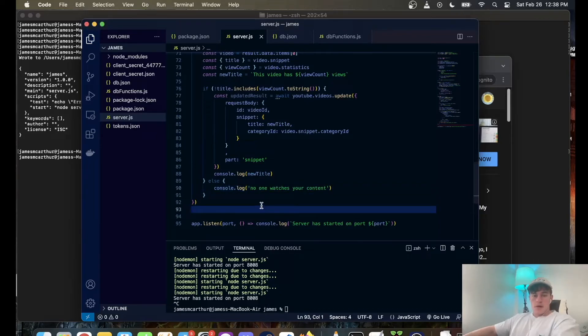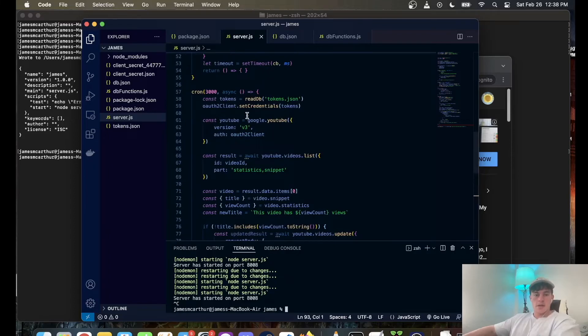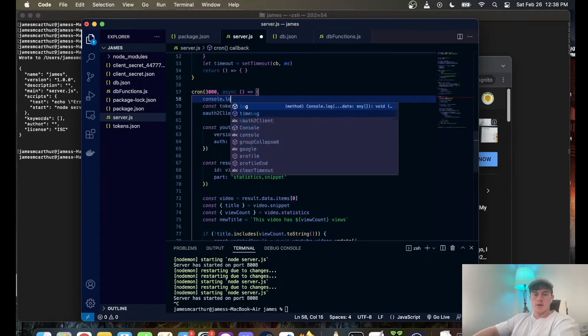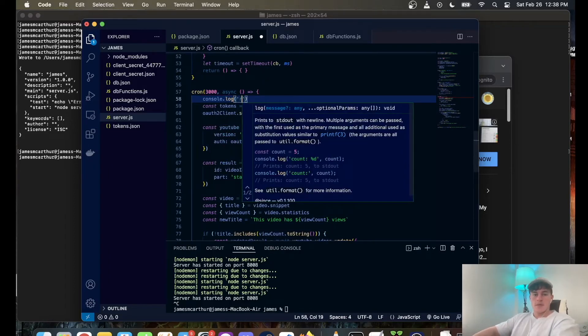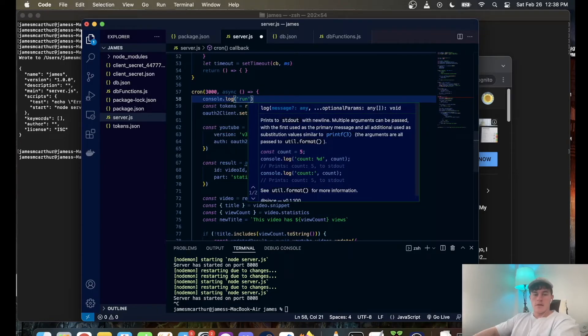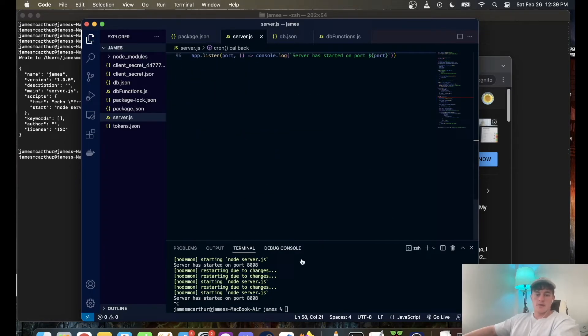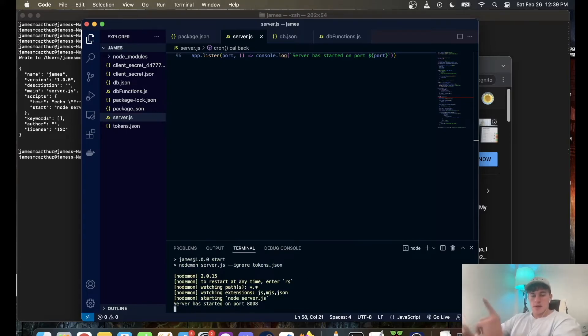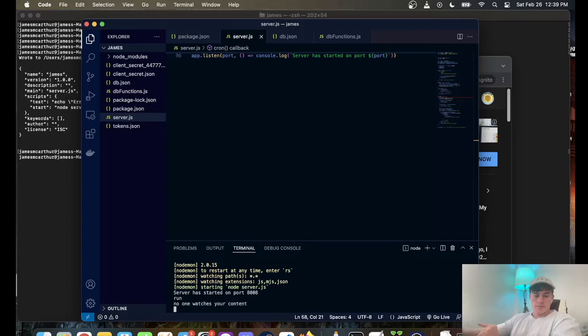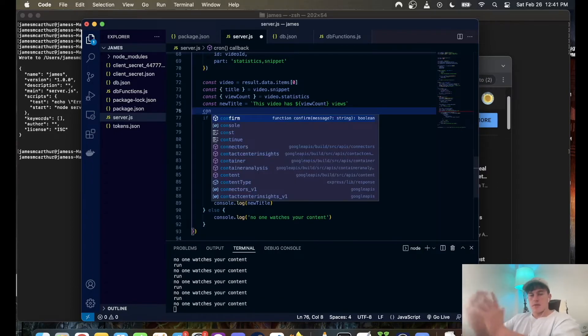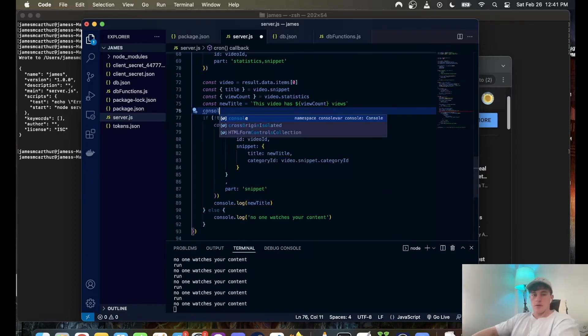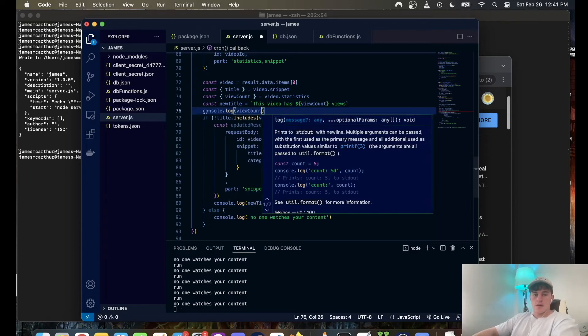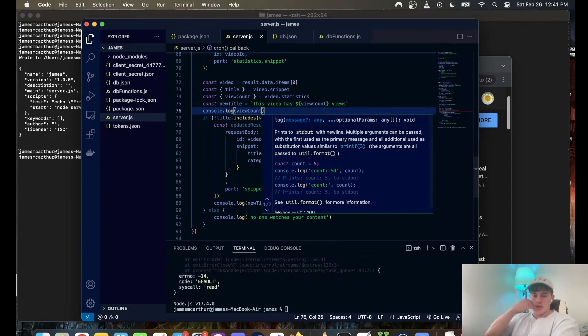So why don't we start that up. And the other thing I'm actually just going to do is, for here we're just going to console.log run, so we know that whenever the cron job runs, so that should run every three seconds. So if I just npm start this bad boy up, one, two, three.